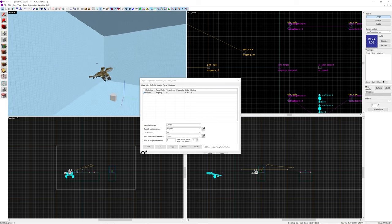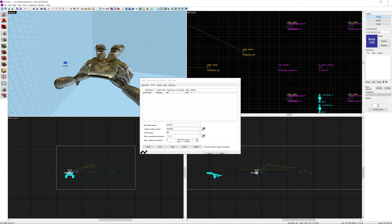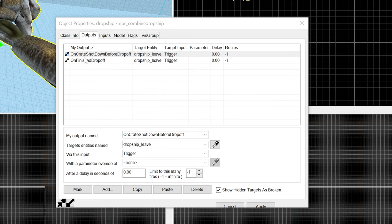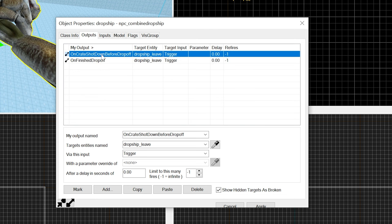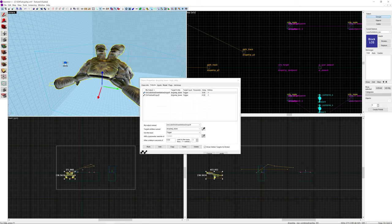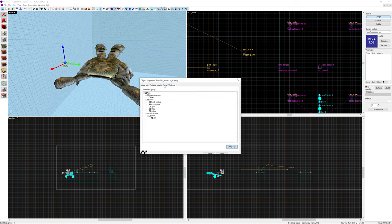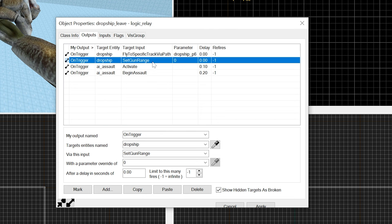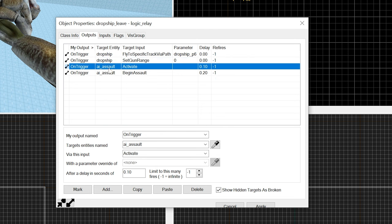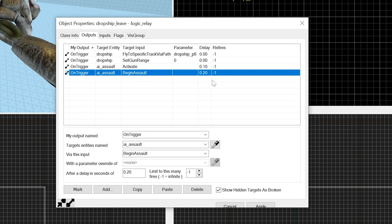So with all that being said and done there's 2 more things I need to go over. Another one of which is the dropship. There's 2 outputs: on crate shot down before drop off and on finished drop off. Both trigger a logic relay called dropship leave. So on finished drop off is when all of the soldiers are out and deployed. And on crate shot down before drop off is if the crate actually gets destroyed or shot down before the dropship actually manages to land. Which is something you can do. I didn't know you could do it but apparently it's a real thing. And then in the logic relay I'm just going to say flight of specific track by path, which is dropship dropship p6. It's going to go through number 3, number 4, number 5 to get to number 6 where it despawns. Then we want to disable the gun on the crate. And then activate the AI assault and then begin the assault after 0.1 and 0.2 seconds respectively.